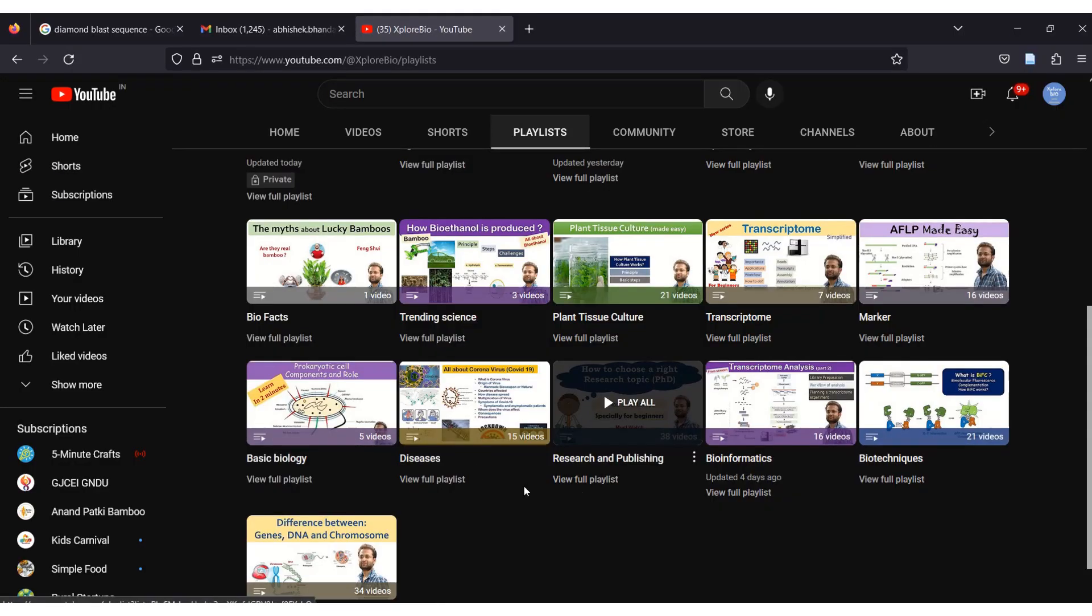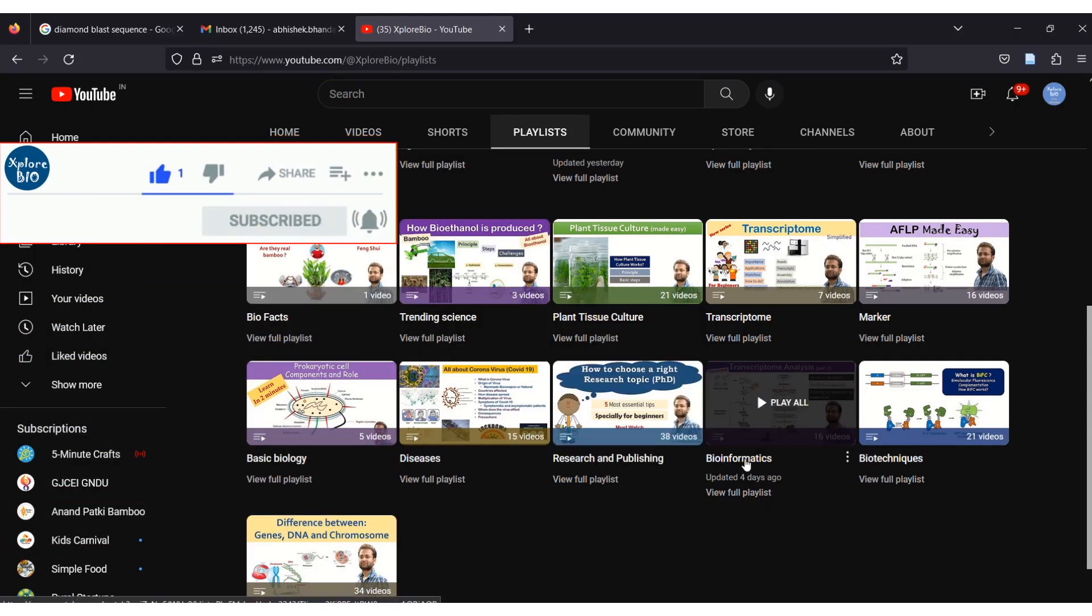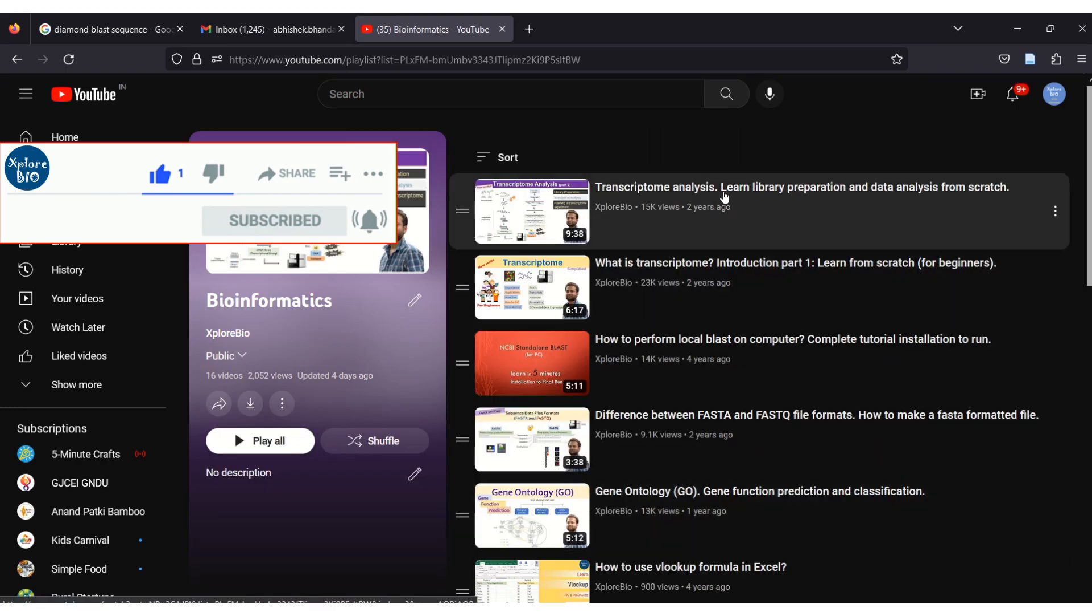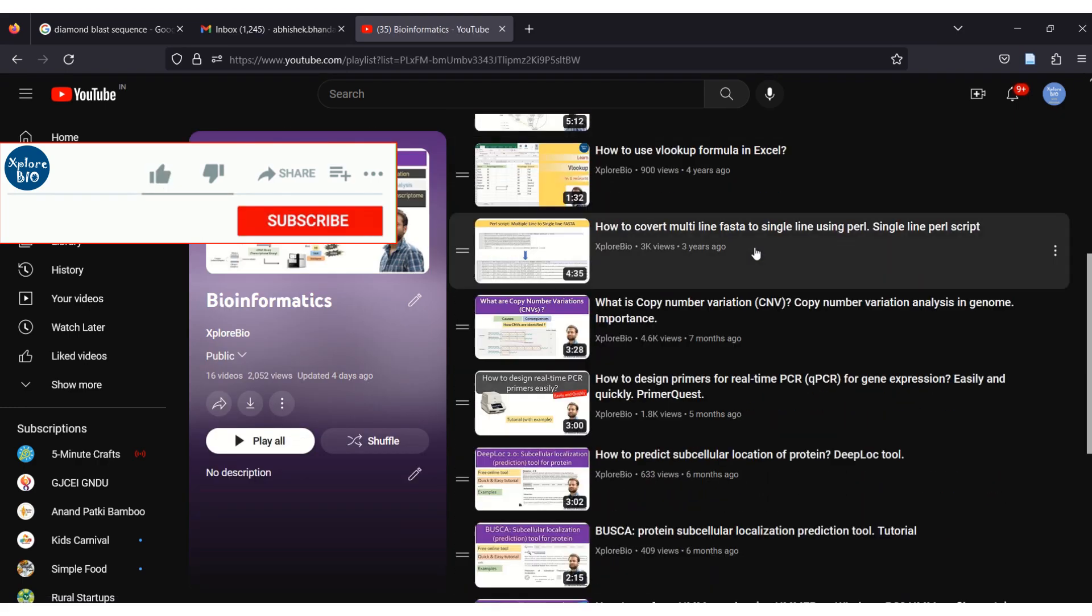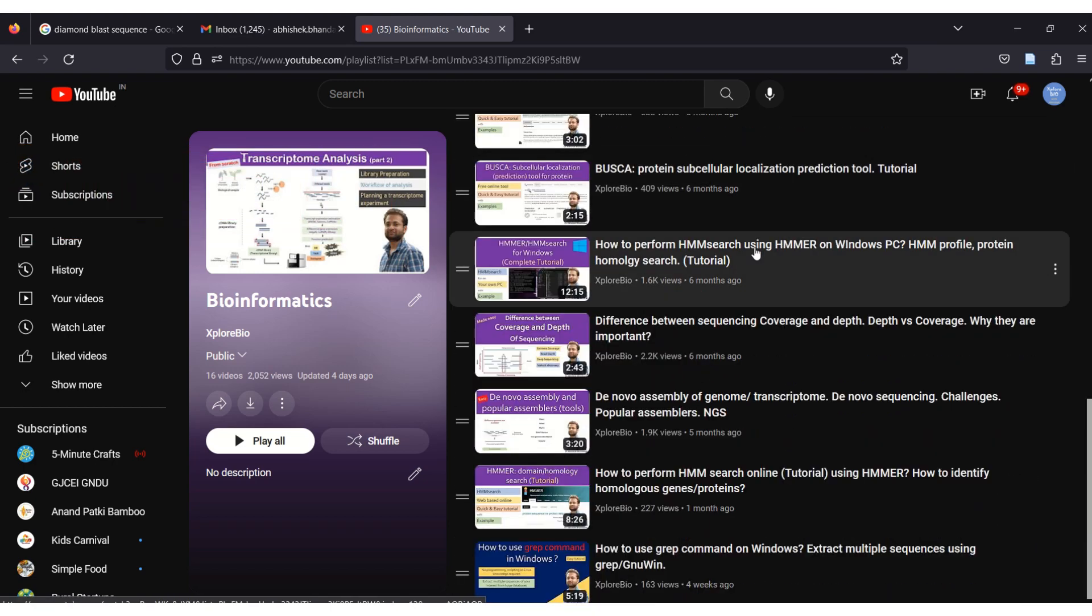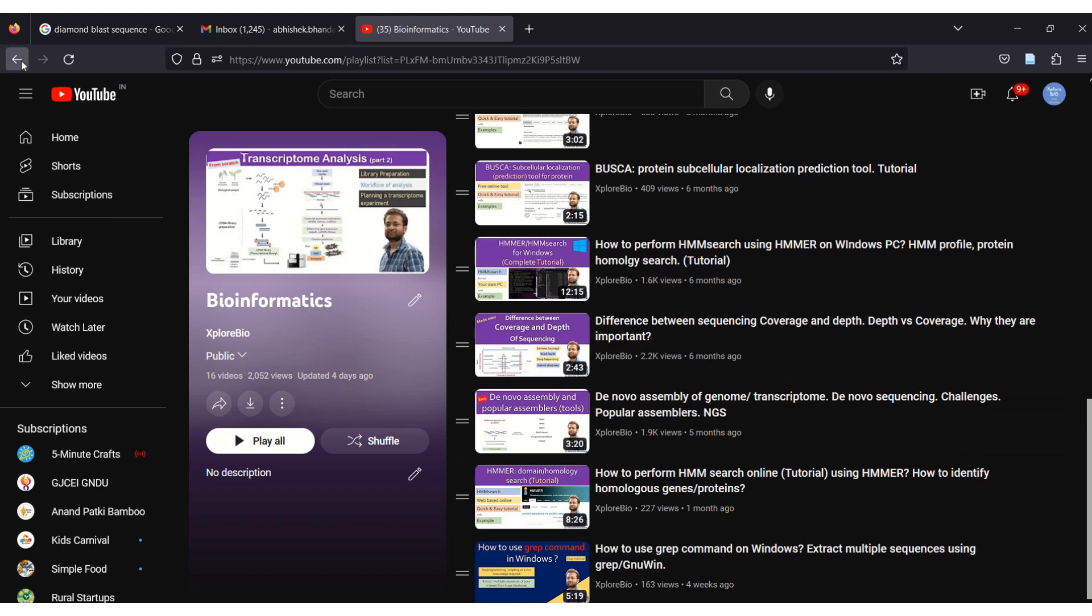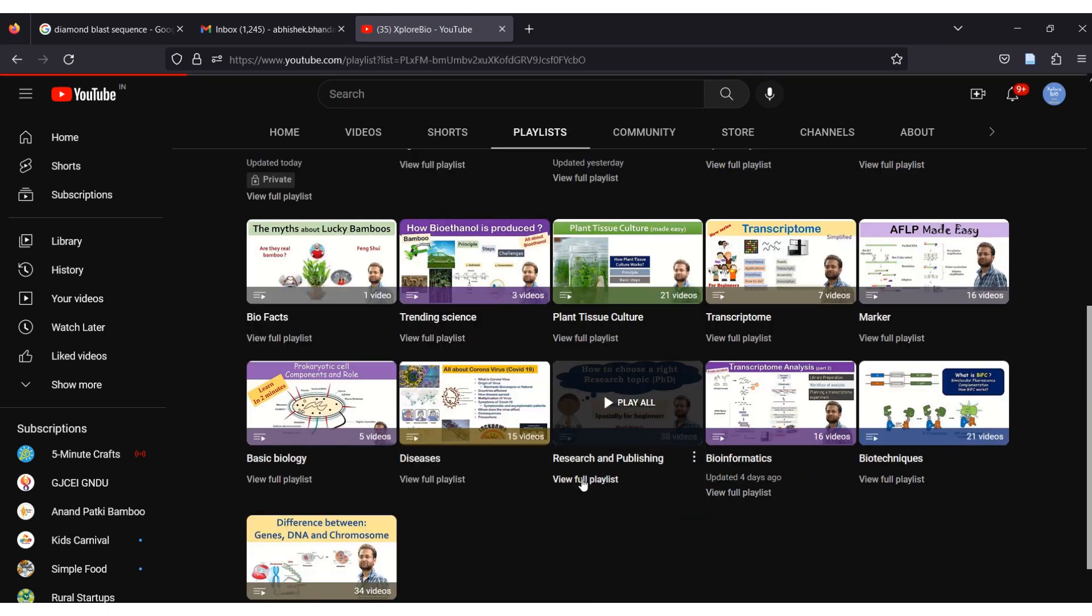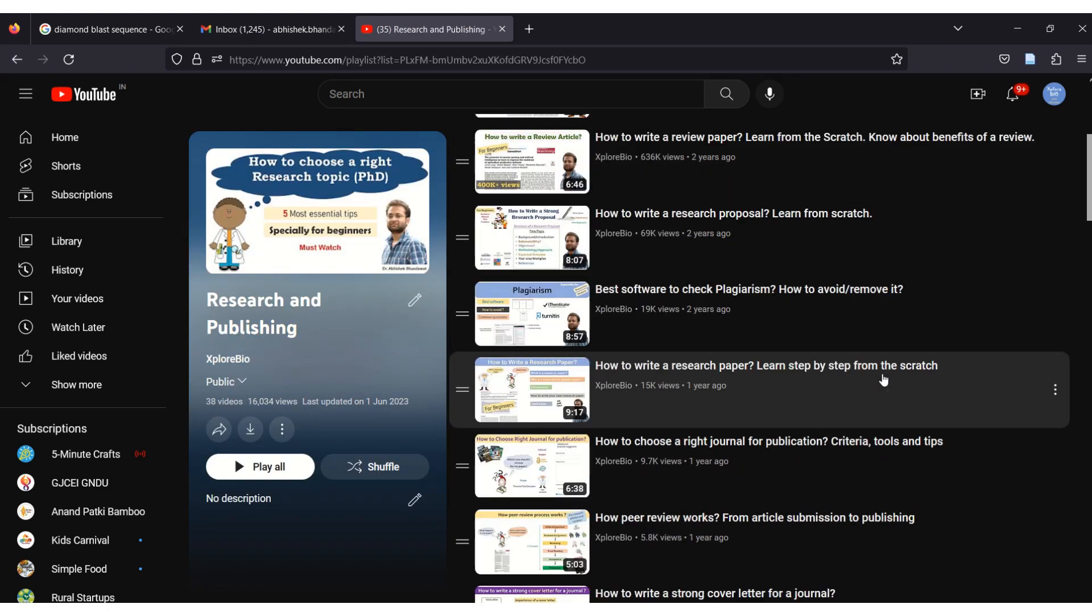If you find this video useful, do not forget to like and share it with your colleagues. It will help all of us grow. Do check out my series of videos on different biology topics like research and publishing, genetics, markers, plant tissue culture, health and nutrition, and lot more. Subscribe ExploreBio to stay informed about my latest uploads. Thanks and see you in my next video.